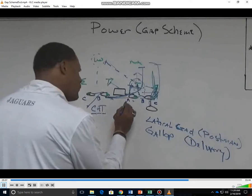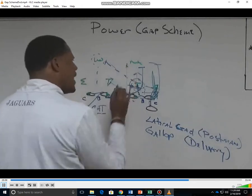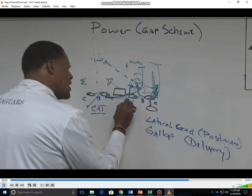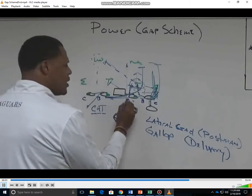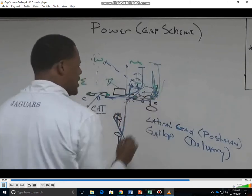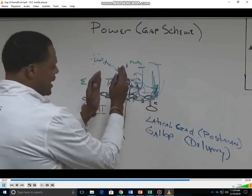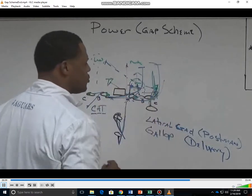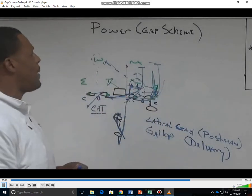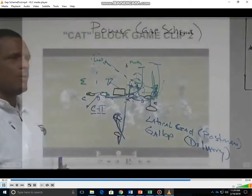If he's able to get a crease to hit it up in the A gap, we'll take it there. But if the A gap is closed, he has the liberty to go B and possible C gap. We want to run this back play A to B to possible C. This is how we run the power play here at Southern University.